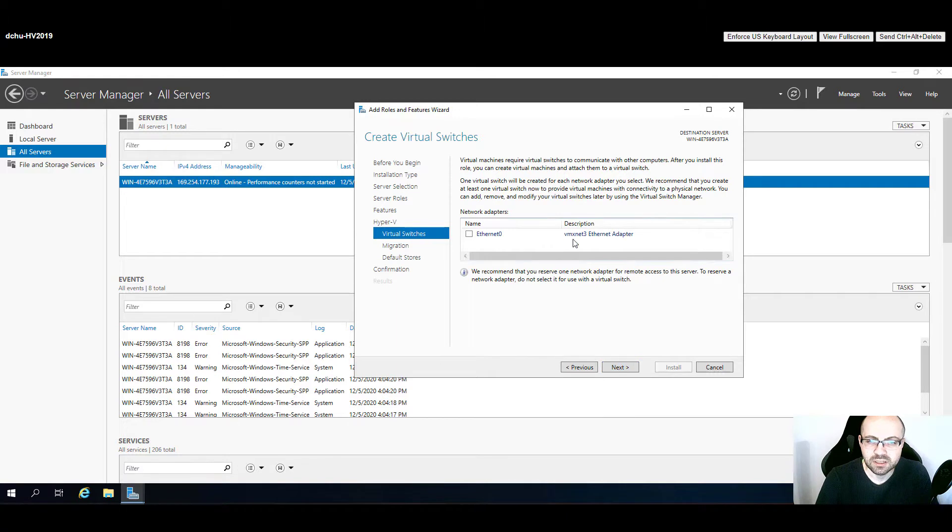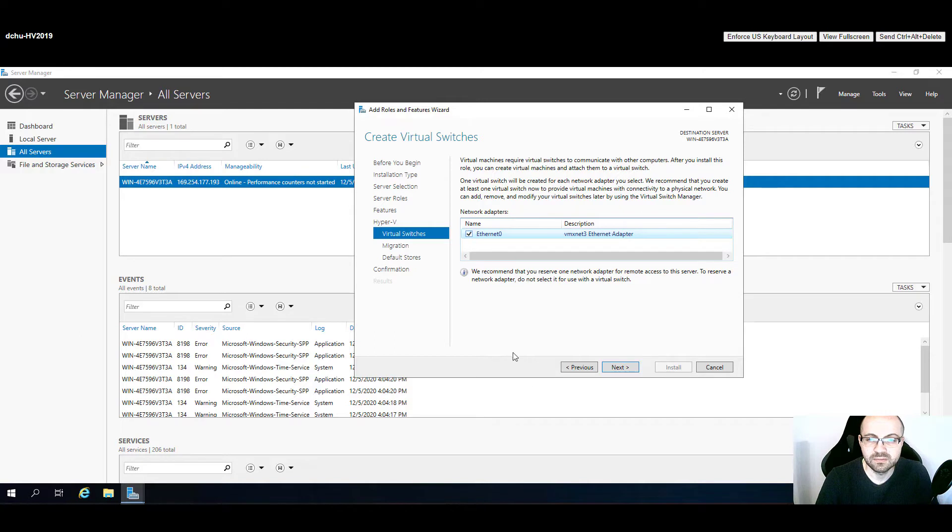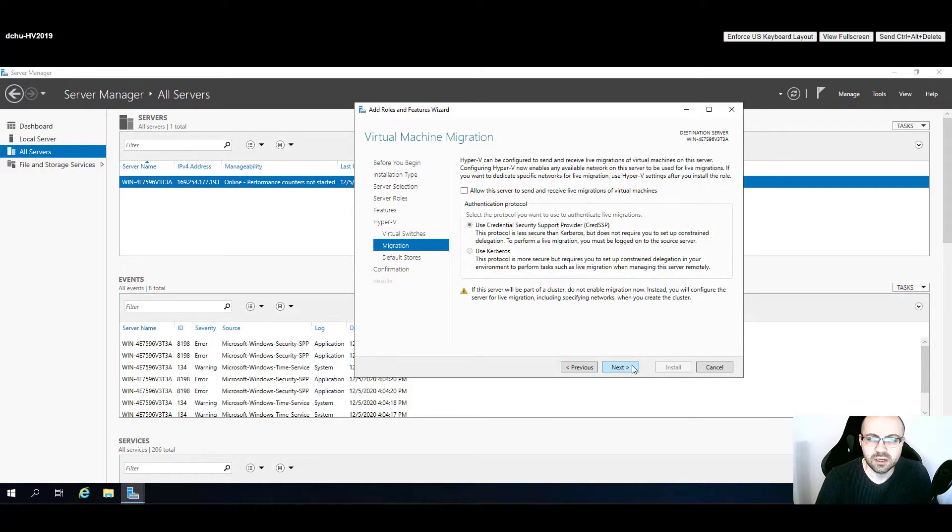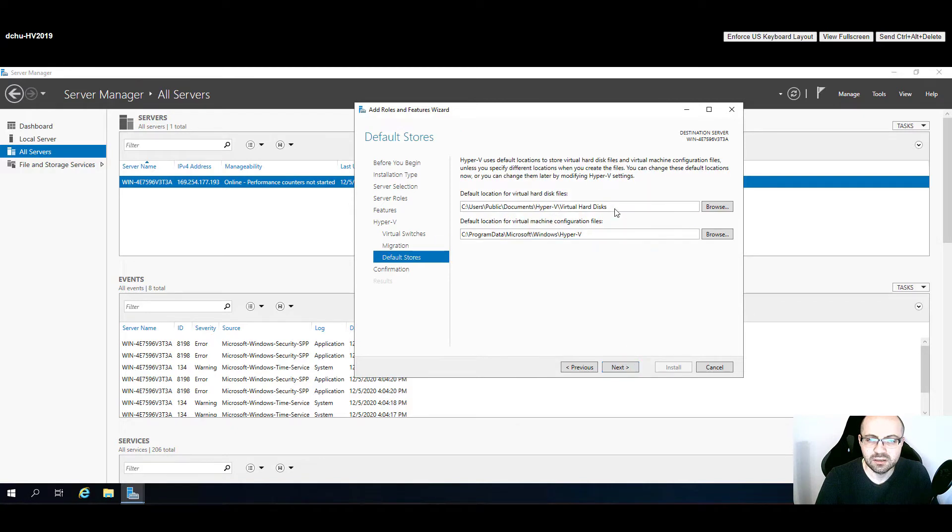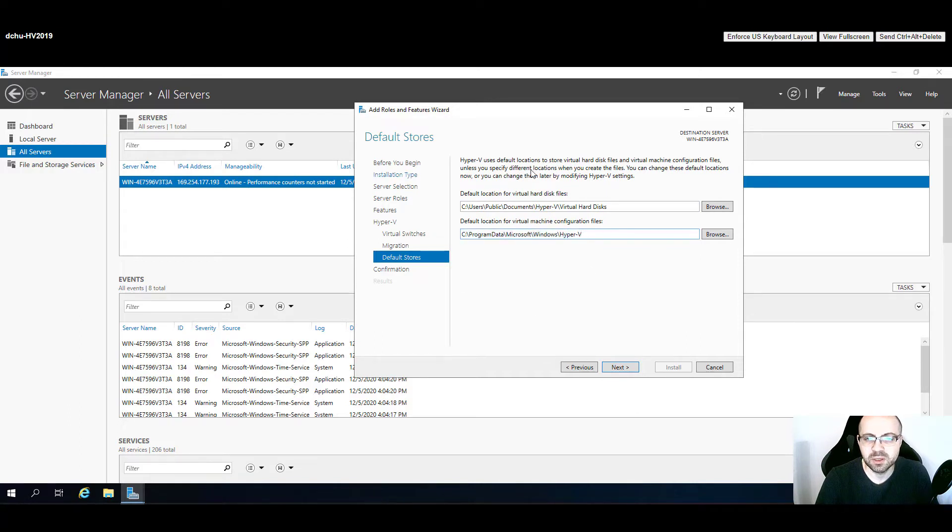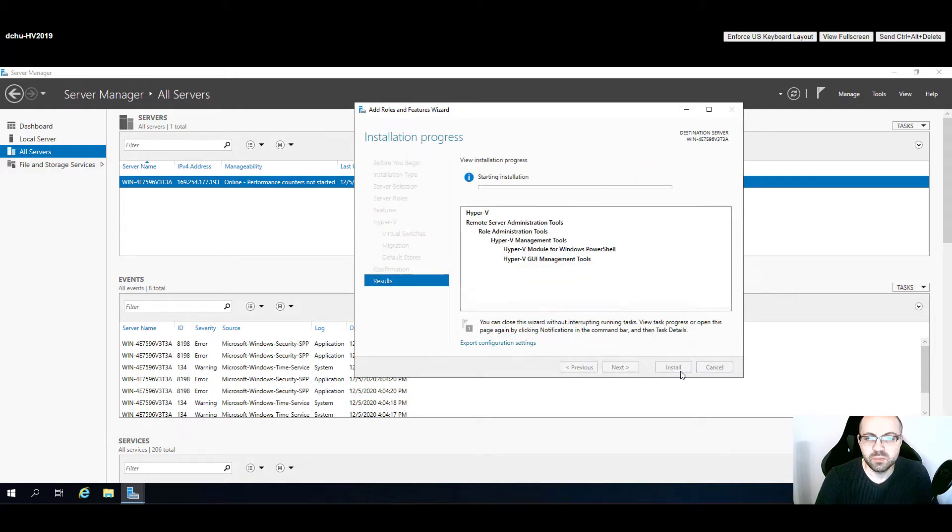After clicking next and confirming this, we can also create an Ethernet network adapter which is also called vmxnet3. It's a similar type that we have in VMware. We'll probably go with Kerberos for authentication, and the default location will be on the C volume because right now the server has only one disk, but we can change it later.